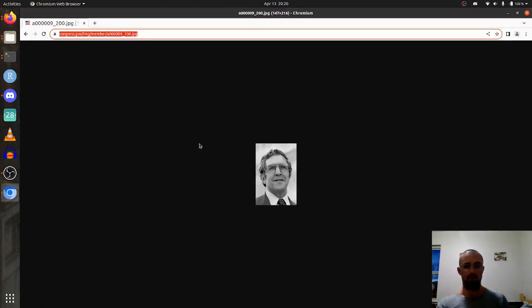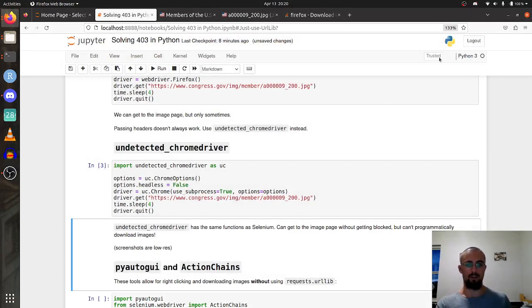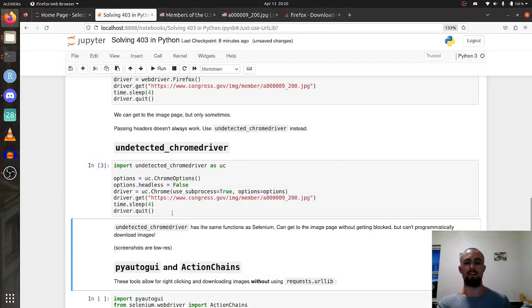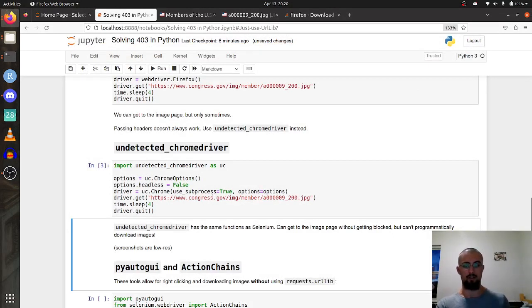It accesses it just as nicely except for whenever I get the error that I've been blocked or banned from the website. Undetected Chrome driver will work even if Selenium is blocked.